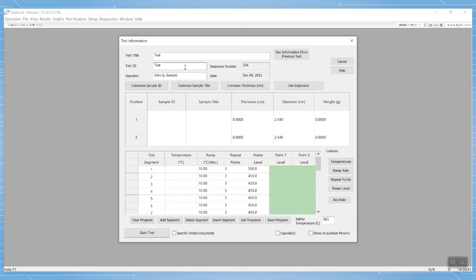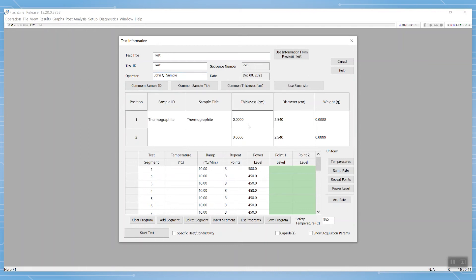Next, we fill in the IDs of the samples and their thicknesses that will be used to calculate the desired thermal properties.